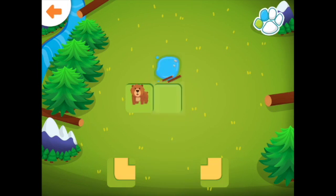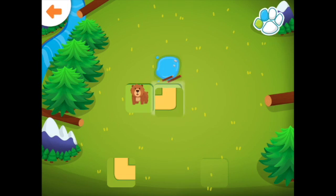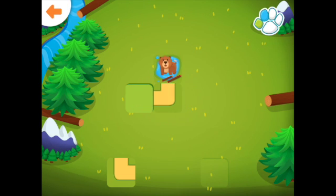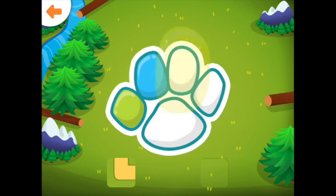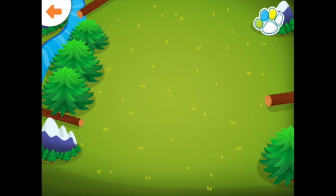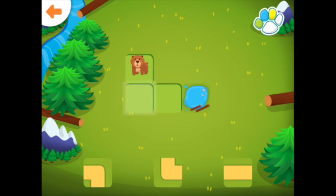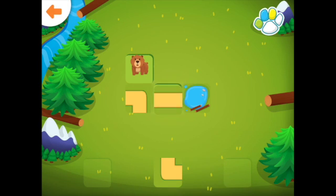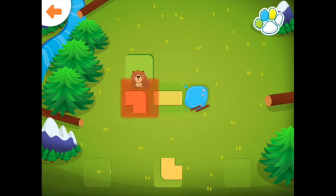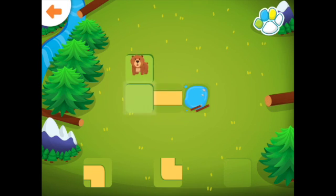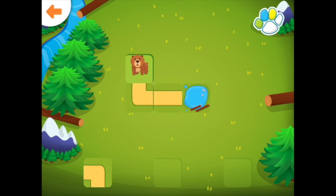Help the bear get to the lake. Drag the correct path to the glowing square. Well done! Help the bear get to the lake. Oh no! Try one of the others. Good job!